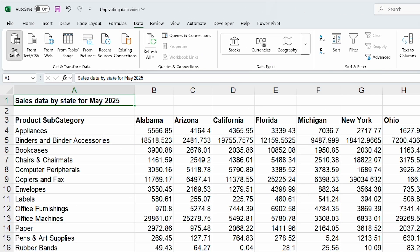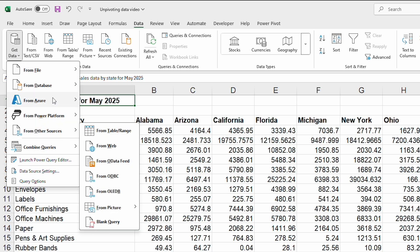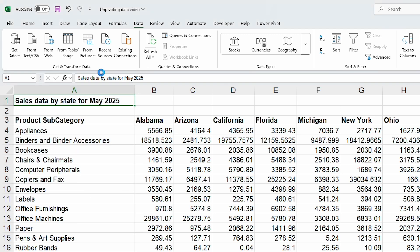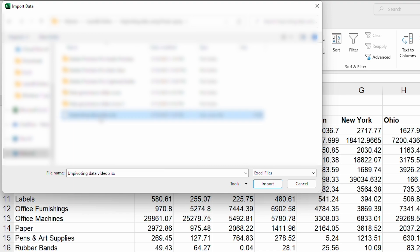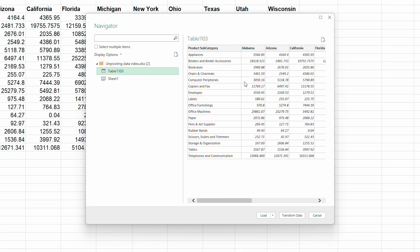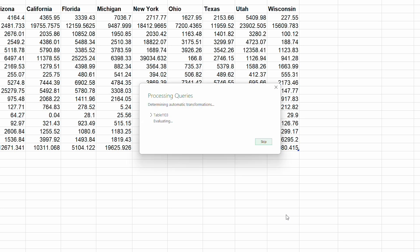In Excel, from the Data tab, I'm going to start by selecting Get Data. I'll choose Excel Workbook and then locate the file with the pivoted data in it. Click Next, then select the table or sheet with the data and then hit Transform Data.